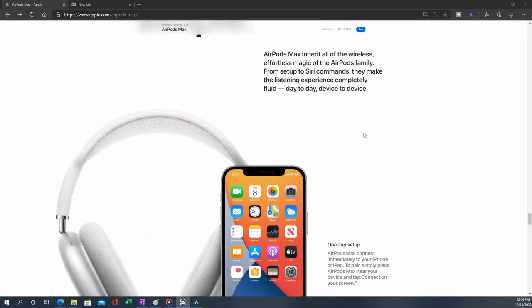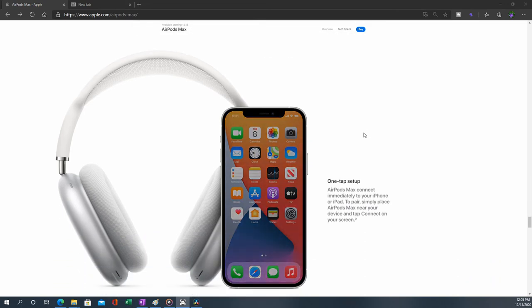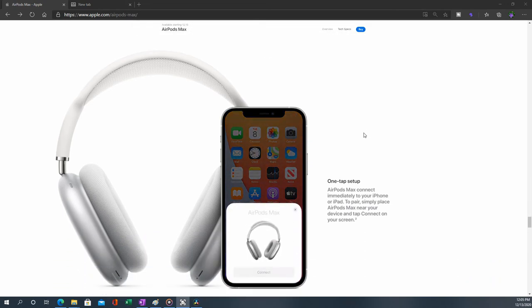Connectivity is going to be seamless, there's no question. They'll be able to connect just like any other Apple devices.